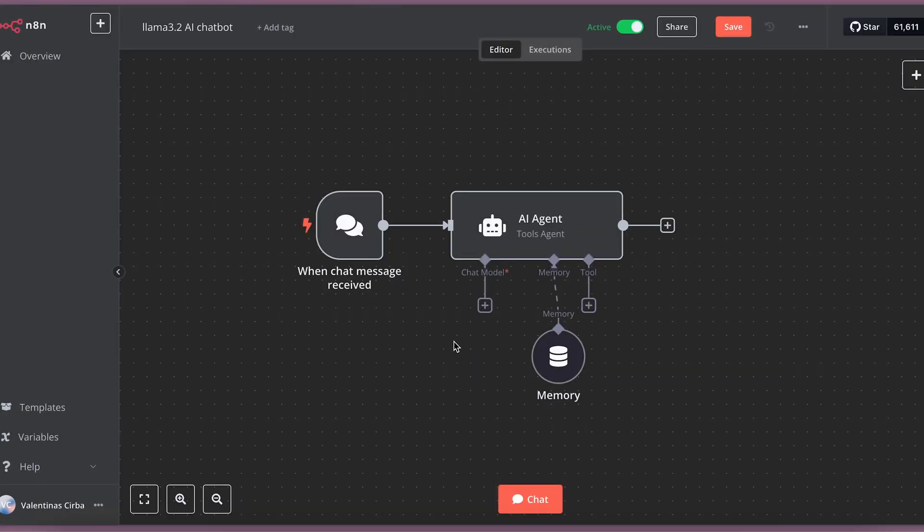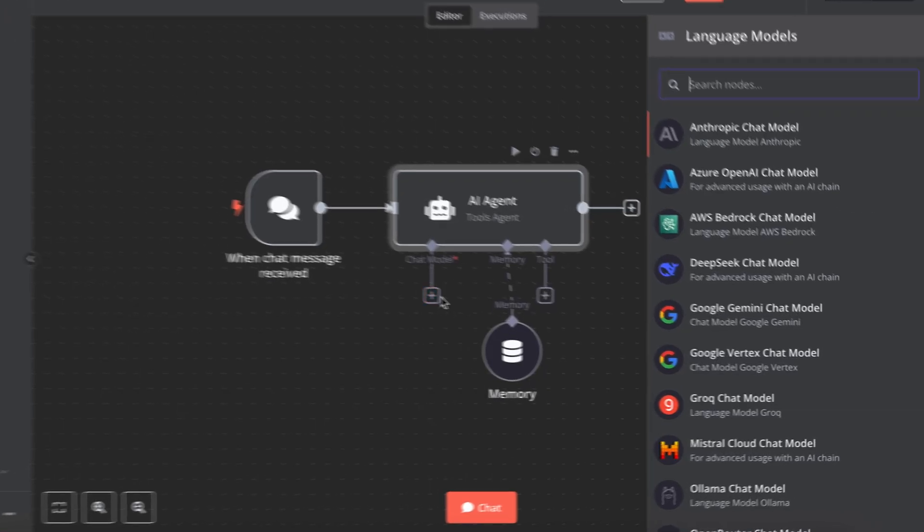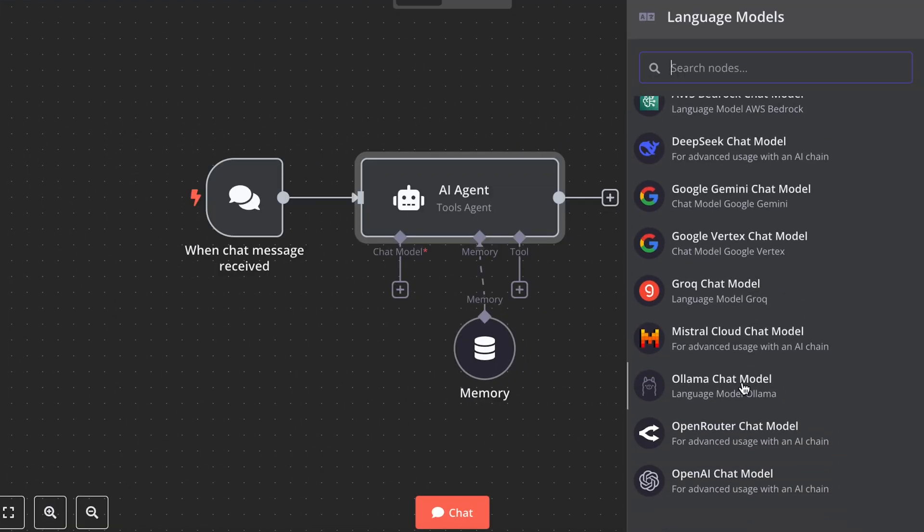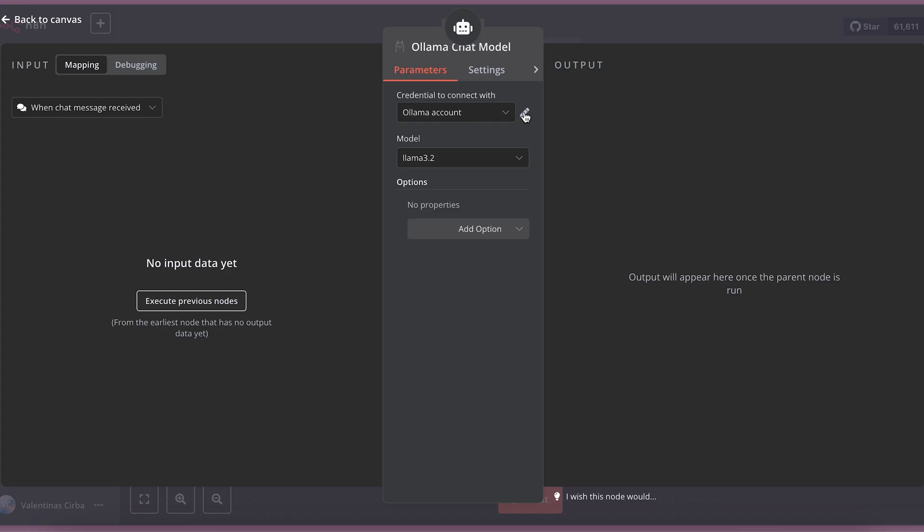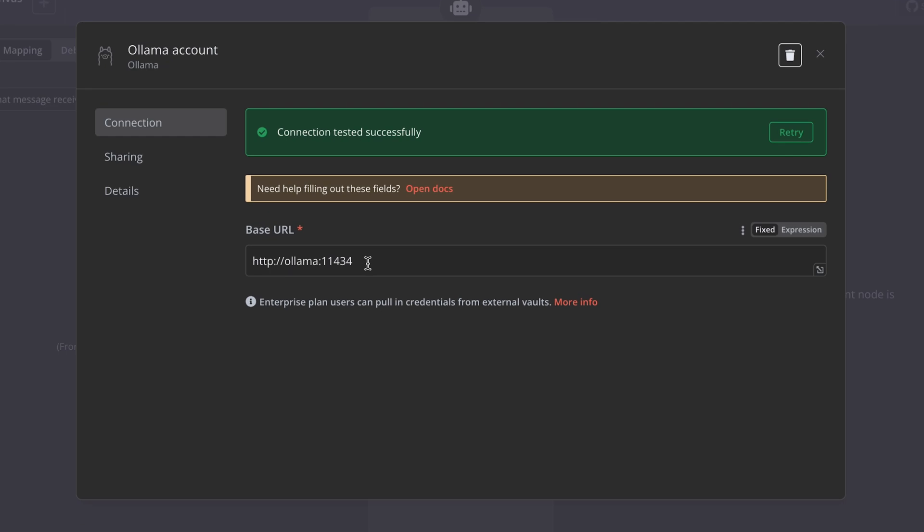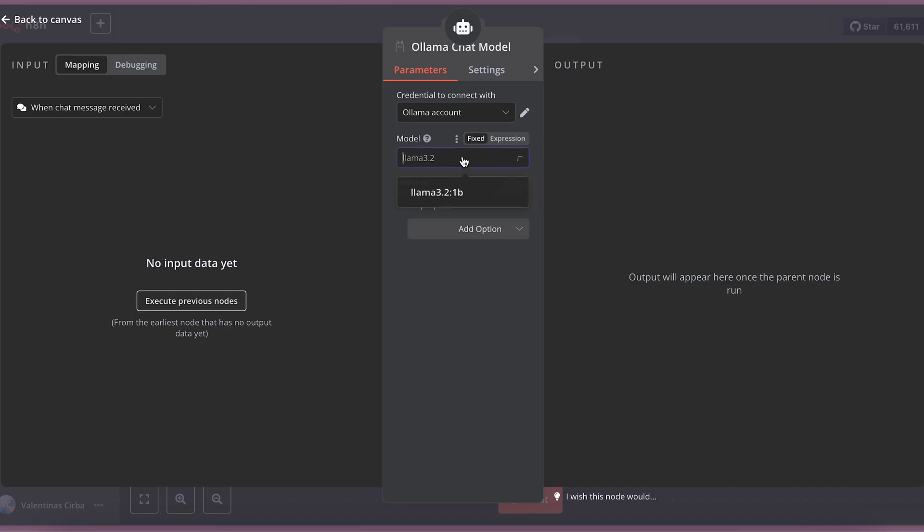So, I have this AI agent node that needs chat model connected. Let's just press plus sign and choose Llama chat model from the dropdown. We need the credentials. For the credentials, let's just put base URL as Llama and the port of running Llama container. Now, select the model we have installed previously and we are good to go.